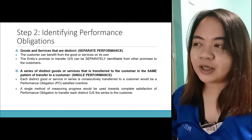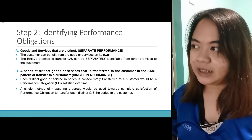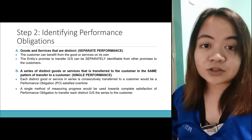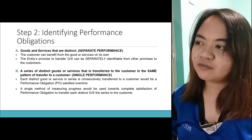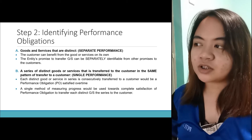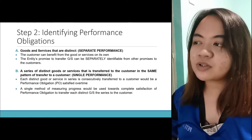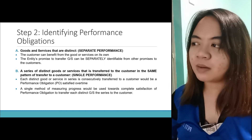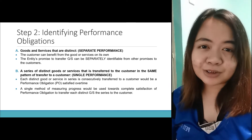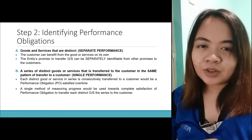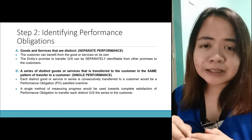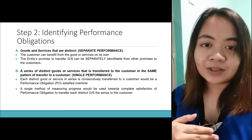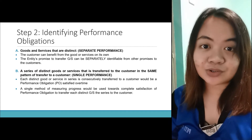Step 2: identifying performance obligations, or the PO. We have first, goods and services that are distinct — they are actually separate performances. The customer can benefit from the goods or services on its own. The entity's promise to transfer goods or services can be separately identified from other promises to the customer. So dito, separate yung performance — it can stand on its own.